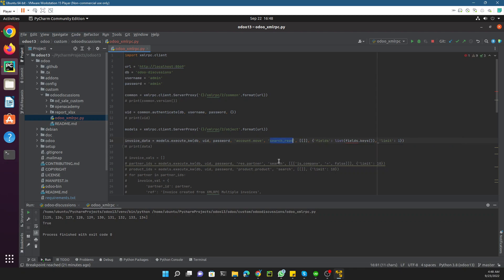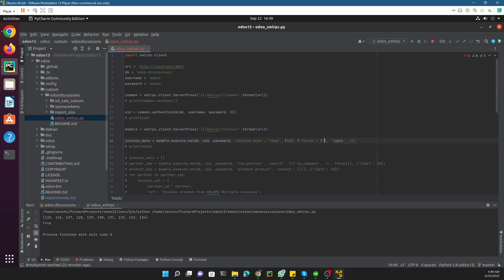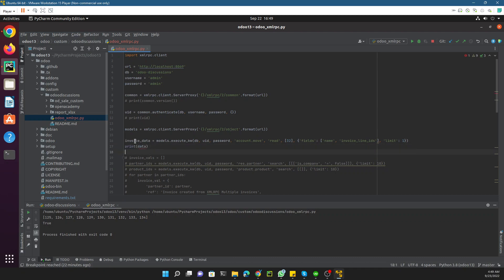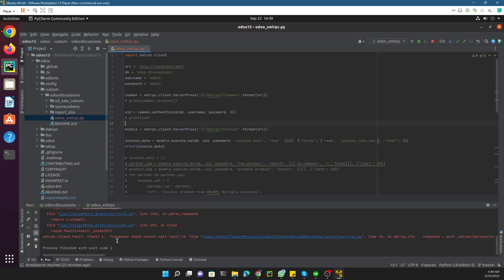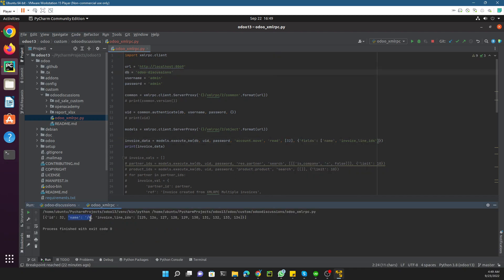We can just add a read call here to read the data, bypassing the ID since we already know the ID is 32. We need to get the fields: the name field, and the invoice_line_ids. Let me print it to the console. We got an error message — we don't need to pass the limit. After fixing that, it returns the name as a backslash and these are the invoice line IDs.